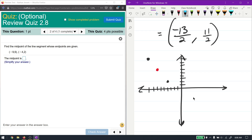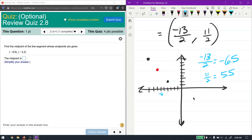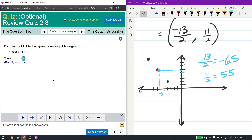Let's verify: -13/2 is -6.5 and 11/2 is 5.5. Plotting (-6.5, 5.5): negative 6.5 is halfway between -6 and -7, and 5.5 is halfway between 5 and 6. That lines up with the graph — I was slightly off in my estimate, but that's just a graphing error. The midpoint is (-13/2, 11/2).